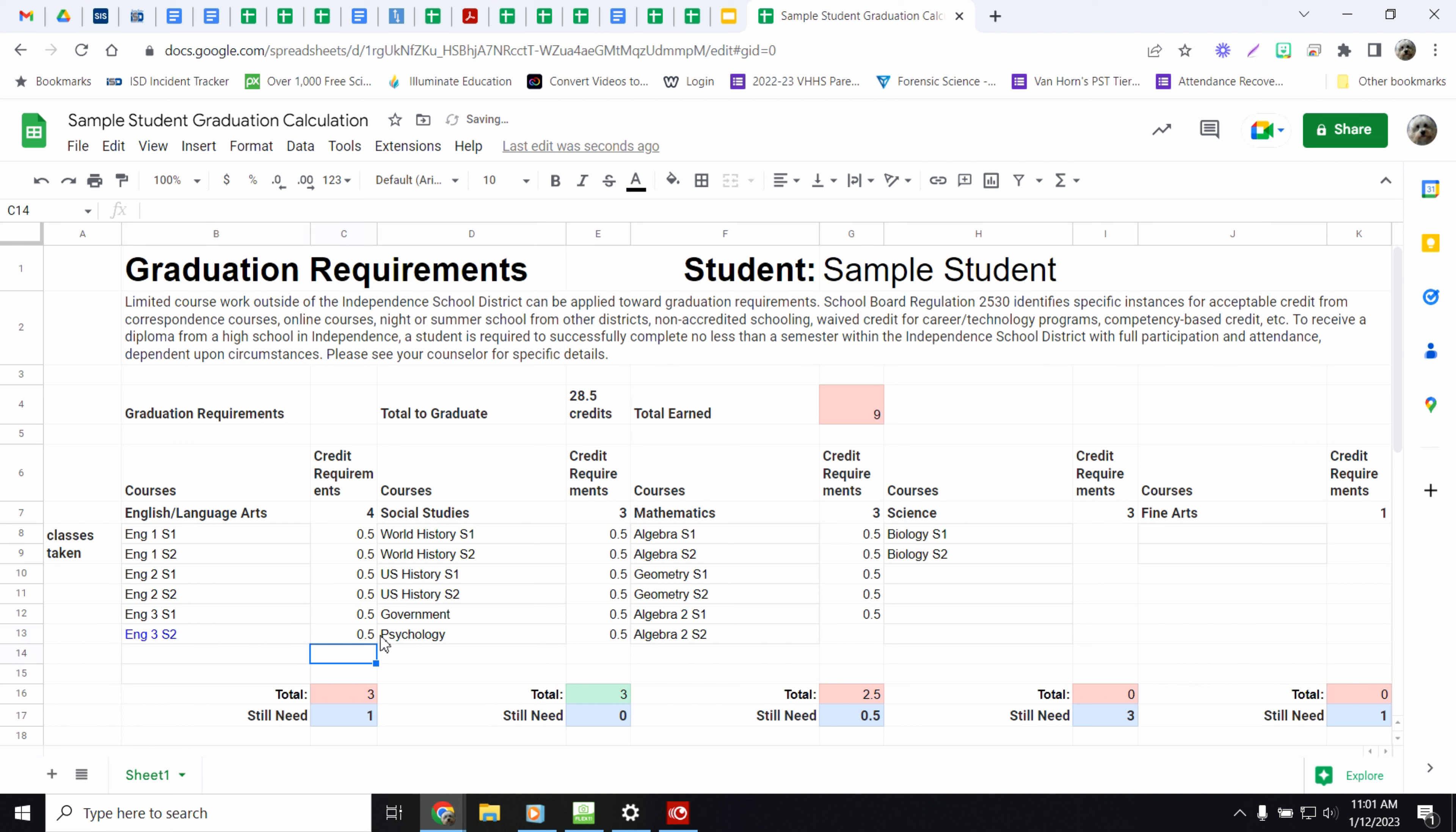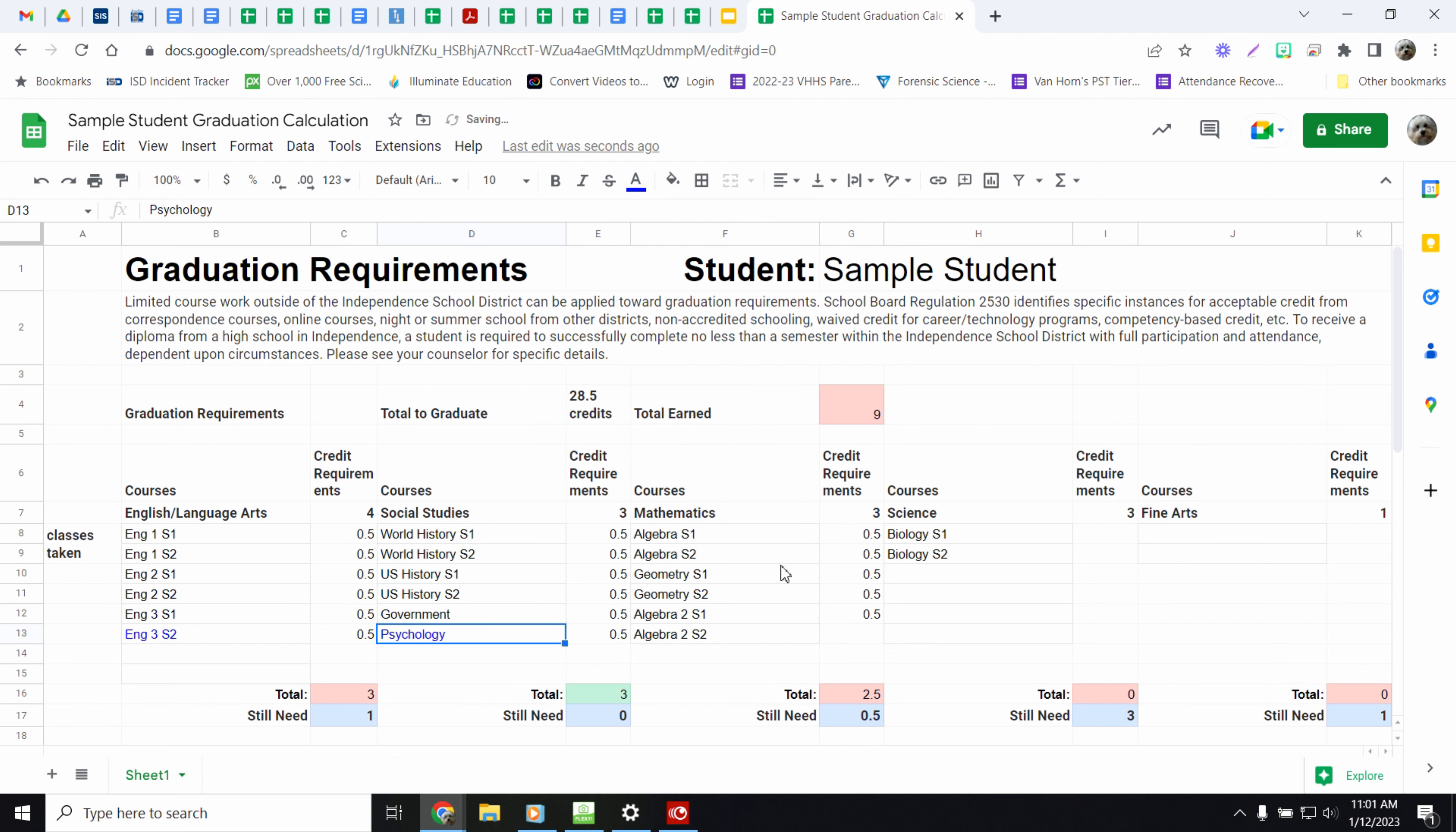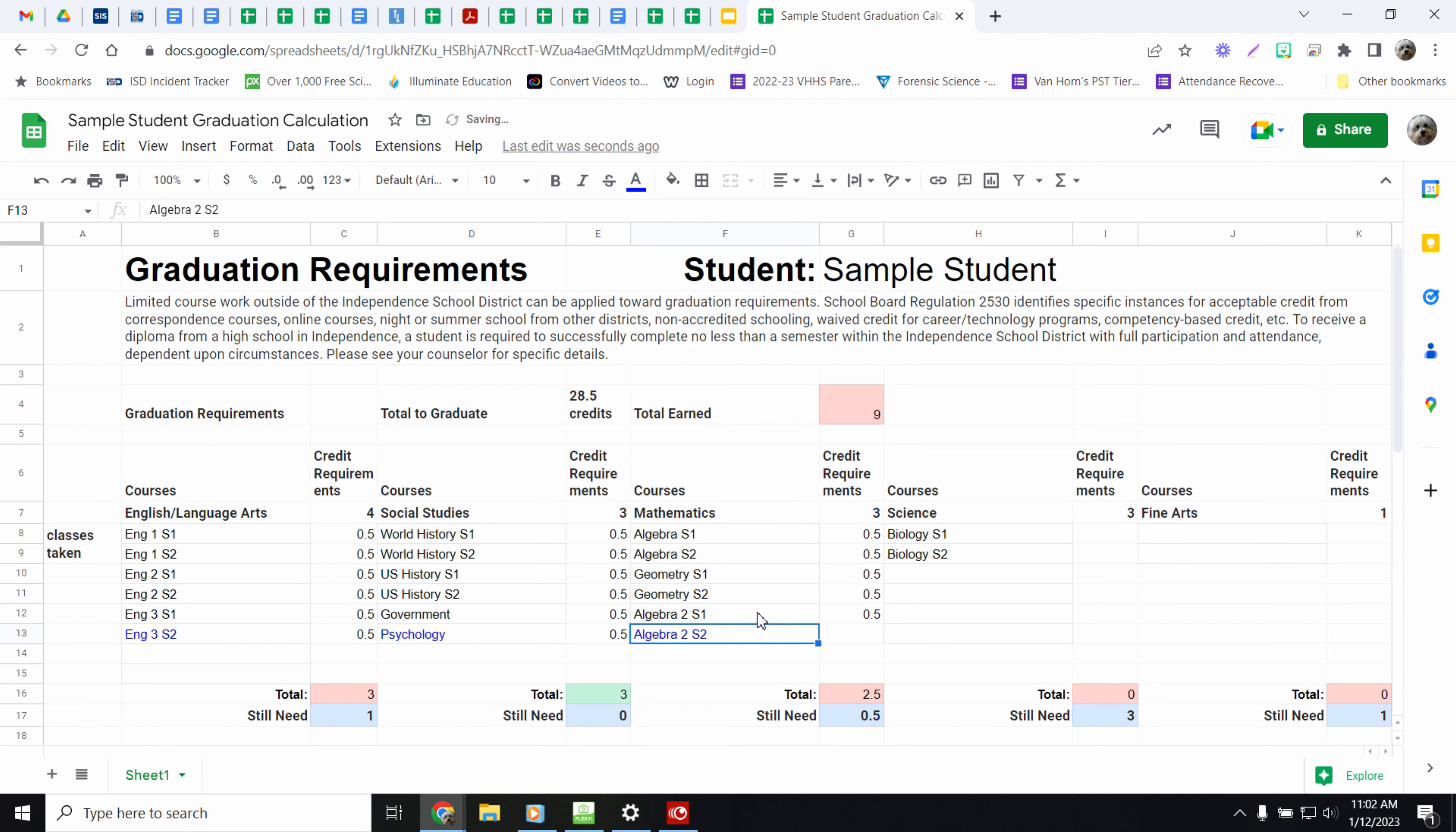So you can kind of see anything that's highlighted blue is a current class that you're taking. So if you're in psychology now, turn it blue. That way you can still put them on here. So you know where you're going to be at at the end of the semester. So you know what to enroll for for next year.